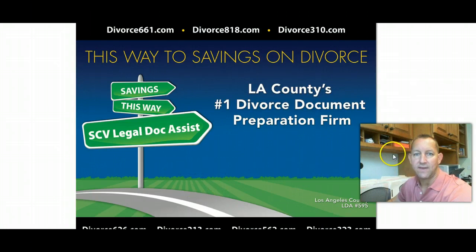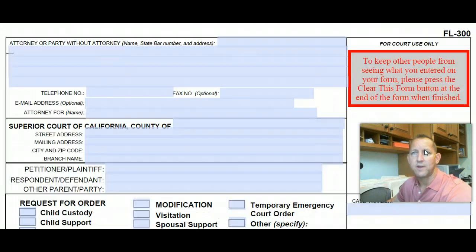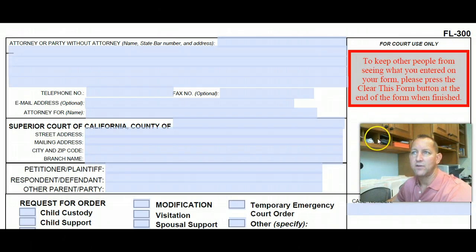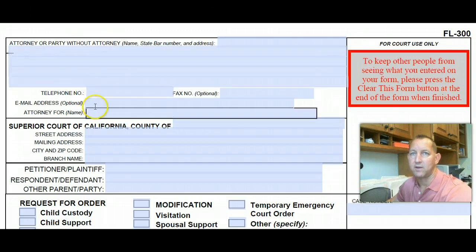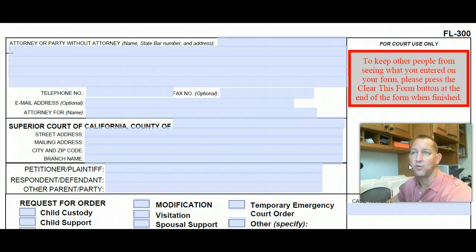Let's take a look at the FL300. We're just going to go over some of the ideas behind the FL300, what you can request and how it works. I've pulled up the FL300 here — this is the request for order, you can see this on your screen. It looks like any other initial filing document, with your initial information up here: parties, names, and so forth.